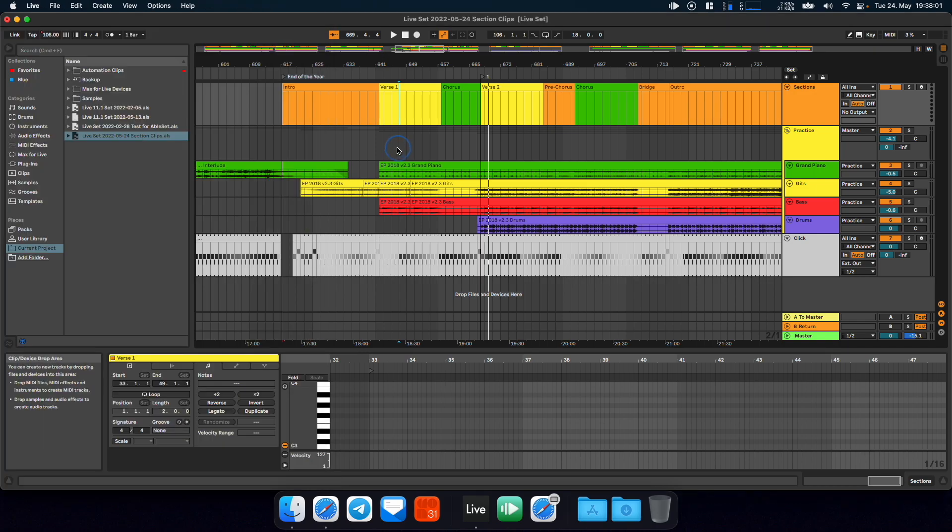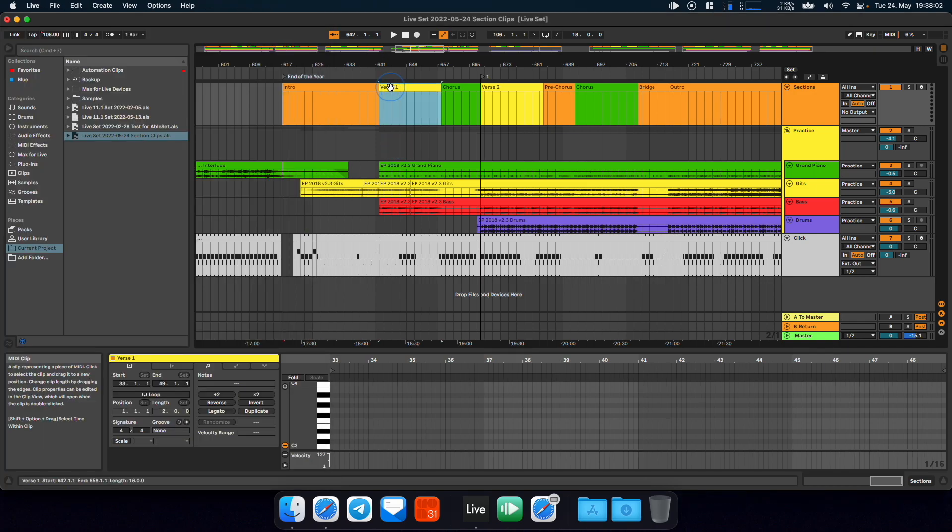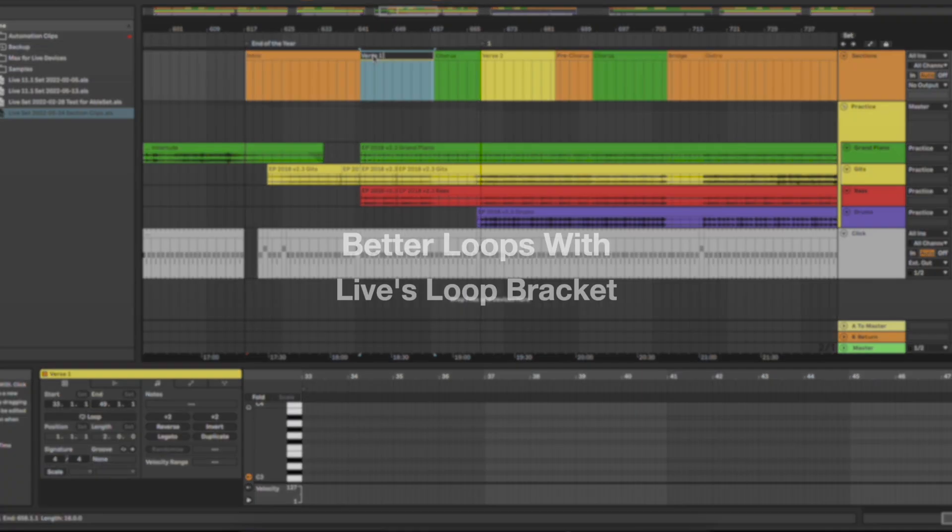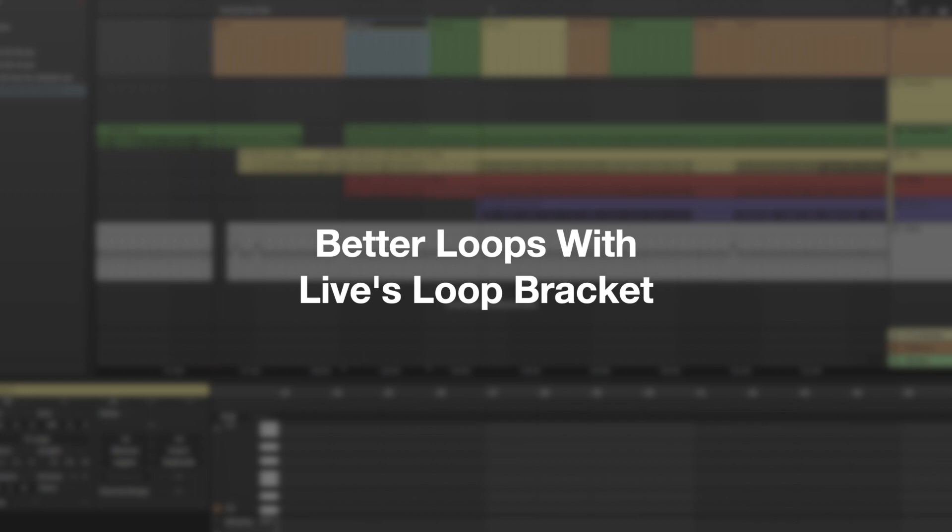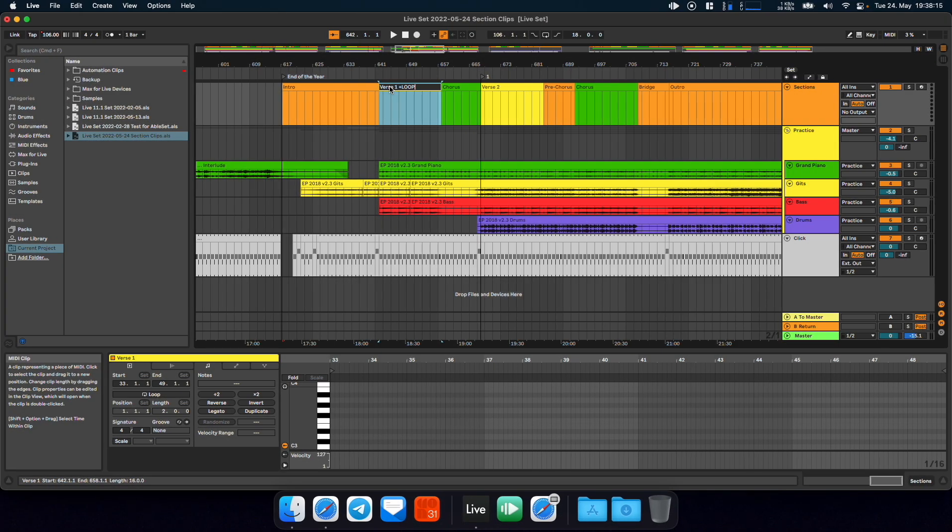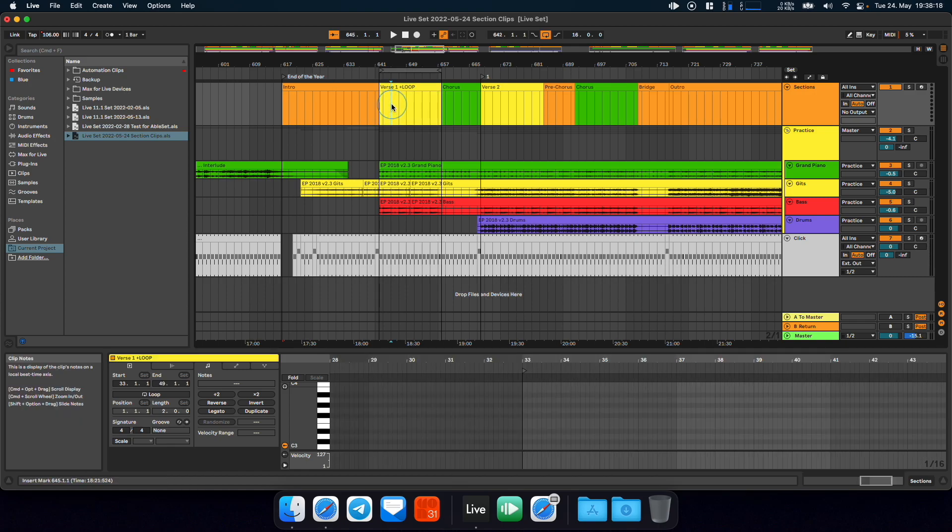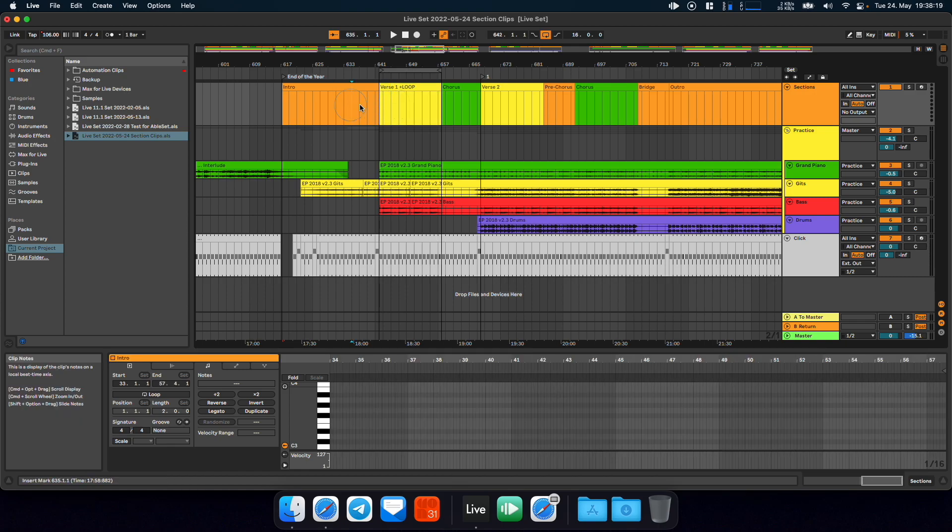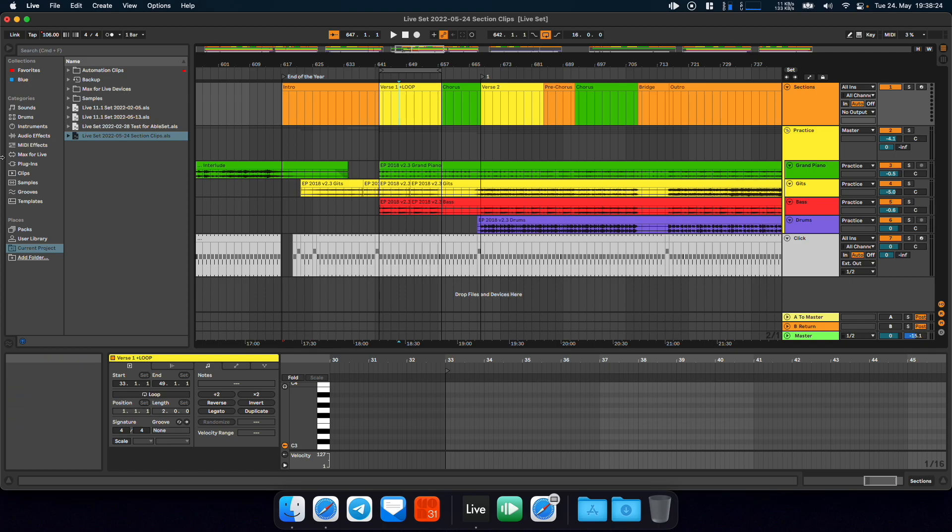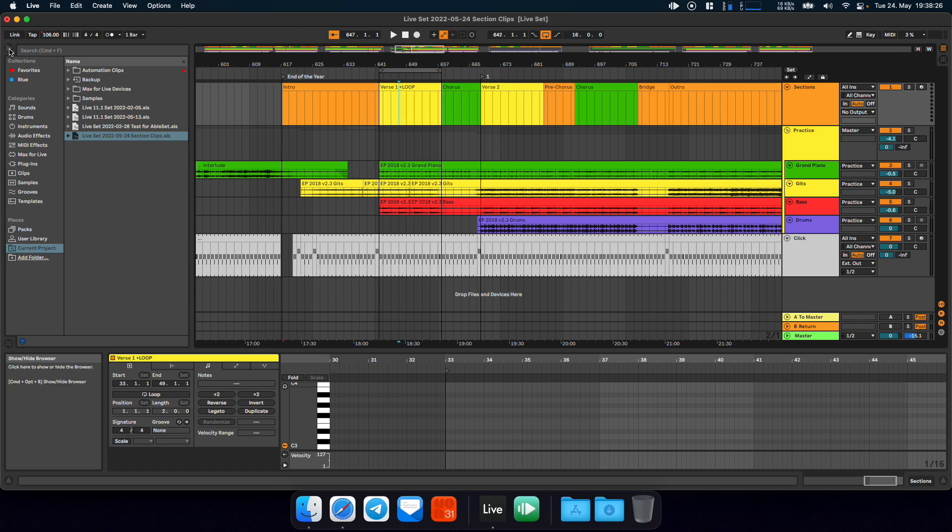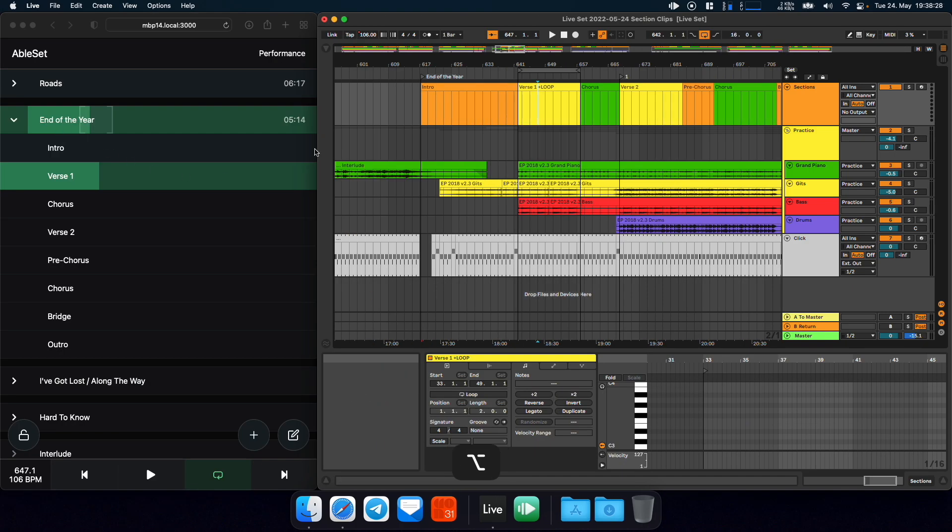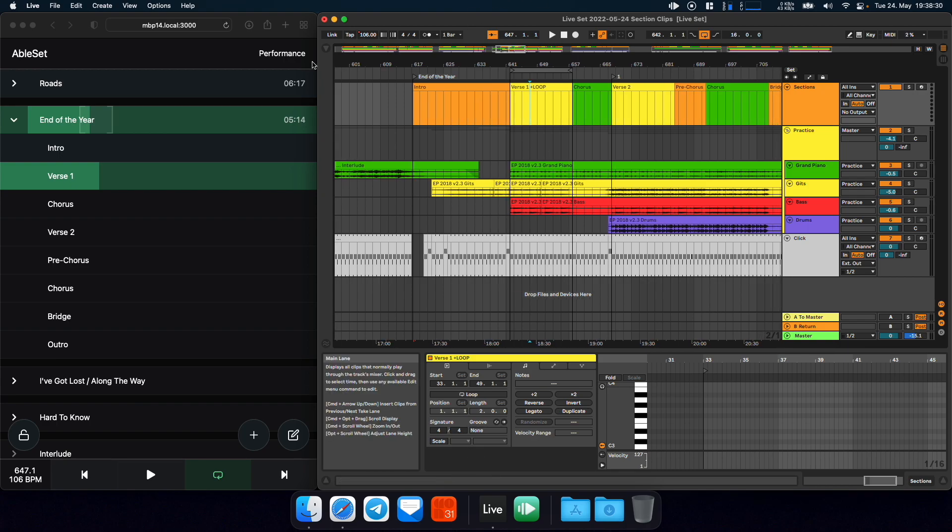You can also use flags like plus loop or plus pause in these clips. And that brings me to the next feature, which is the ability to make use of Live's own loop bracket. So if I add the plus loop flag here and jump to it, you will see that AbleSet now automatically places the loop bracket around this section clip. Let me just put AbleSet and Live side by side.